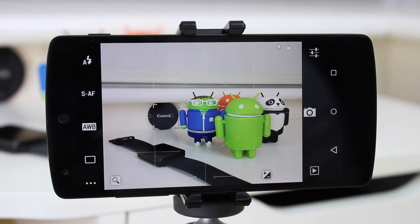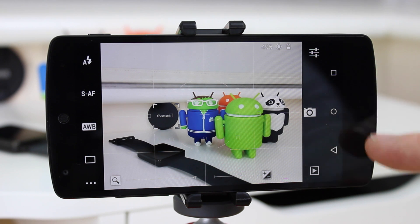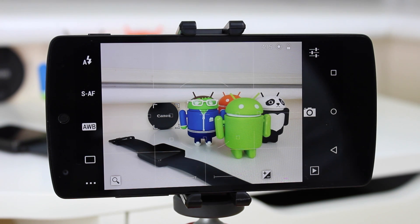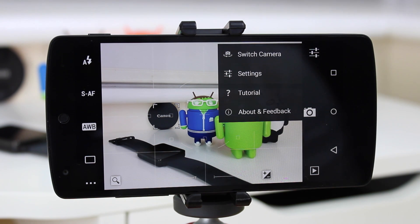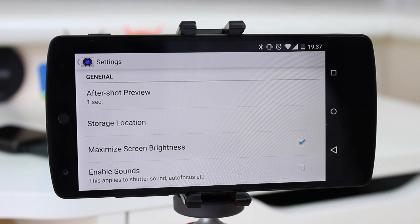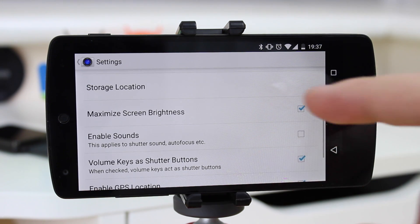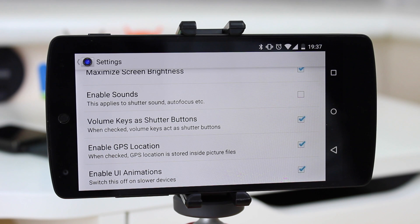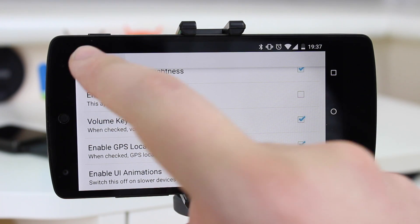On the right-hand side you've got all the other controls including the shutter button. On a Nexus device, keep in mind the navigation controls put the home button quite close to the shutter button — once or twice I've accidentally pressed it while taking photos, which is one shortfall of the app. On a Galaxy S5 or Galaxy Note 4 with a physical home button, you won't have that issue. There are also settings covering after-shot preview duration, storage location, screen brightness, shutter sounds, autofocus sounds, volume key as shutter, GPS location, and UI animations — which you can disable for slower devices.